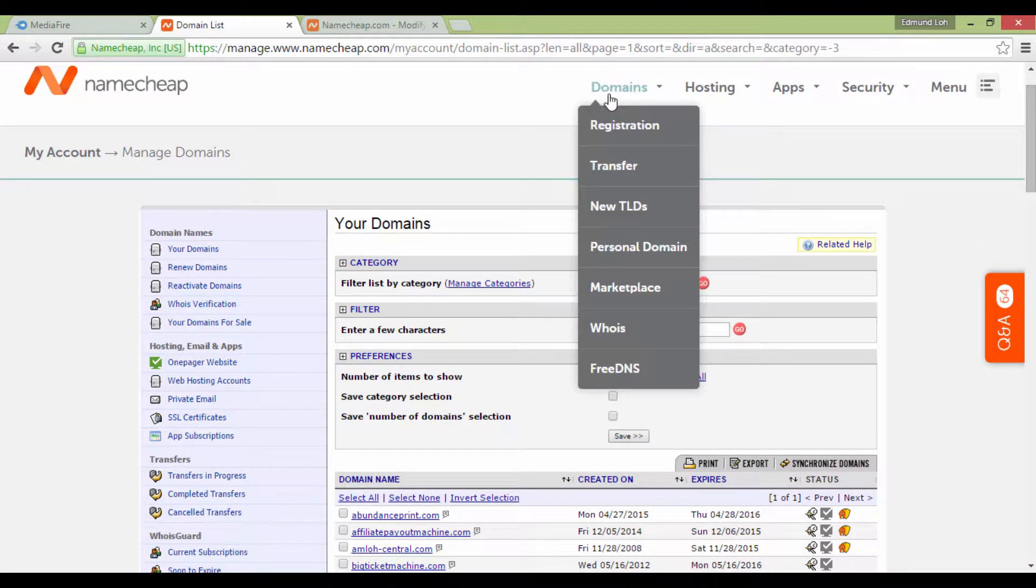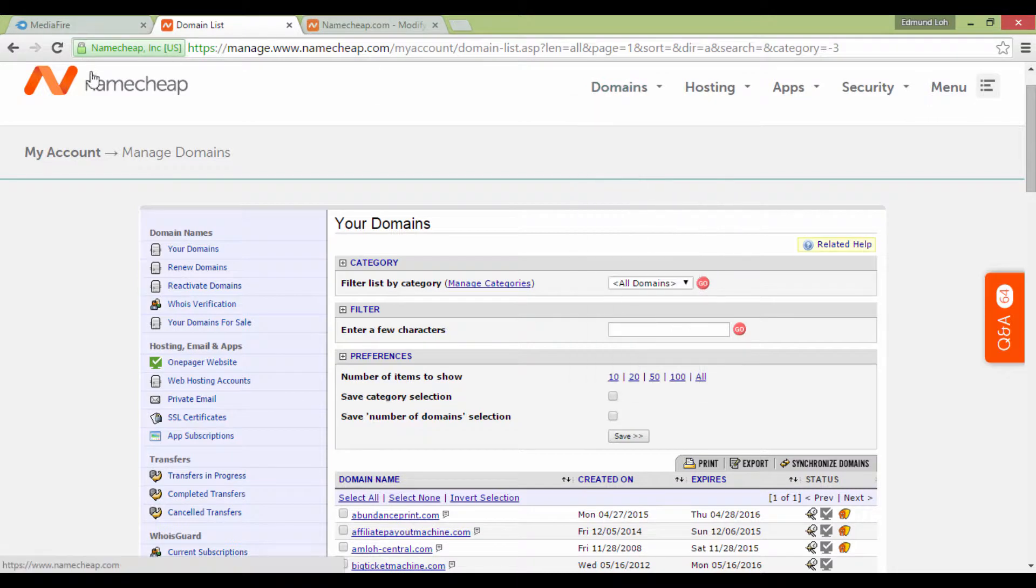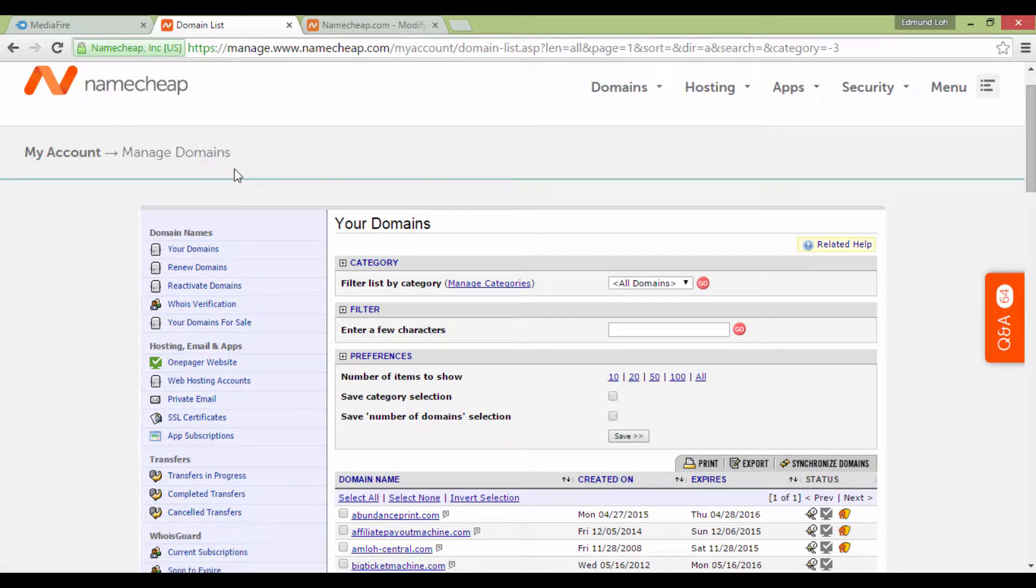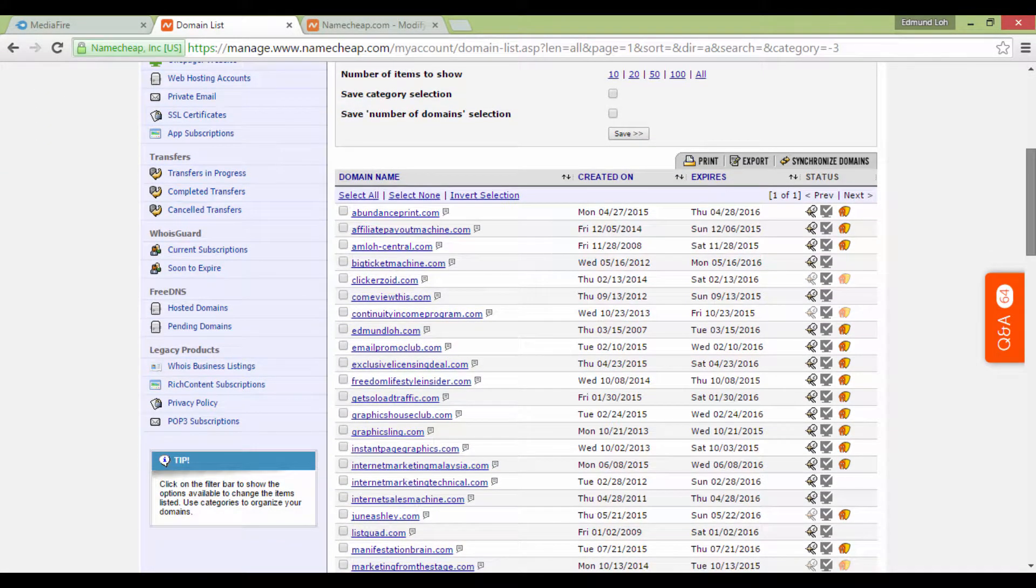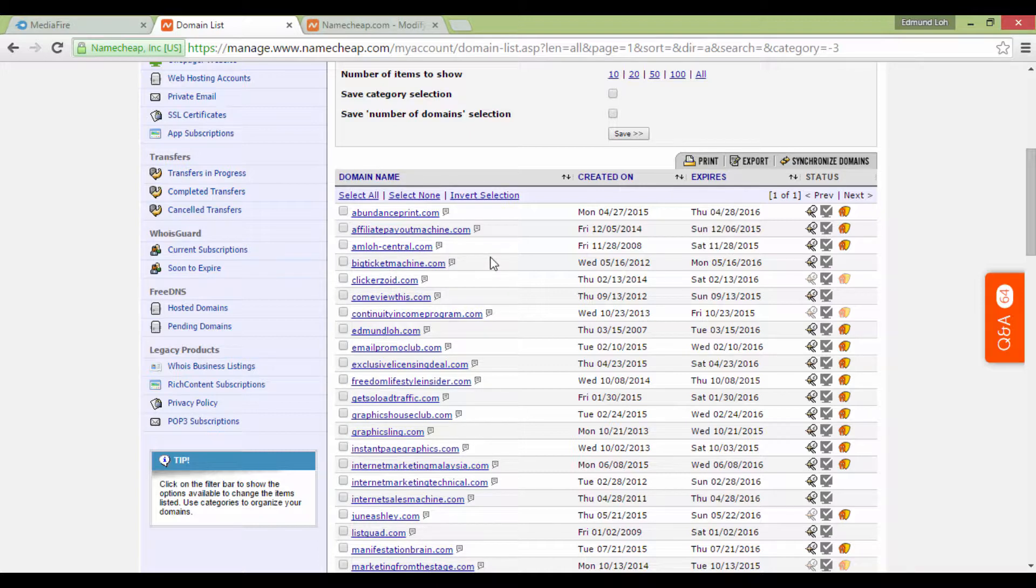What you're looking at right now is the interface in Namecheap where you're managing domains. To get to this page, you need to go to Namecheap and look for Manage Domains, and you'll be led to a page like this.